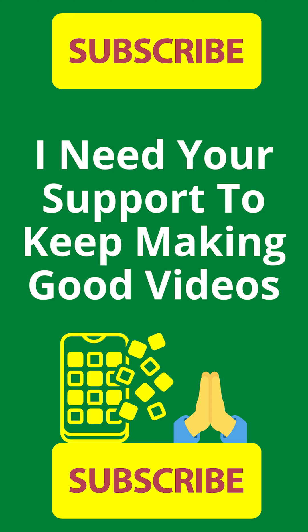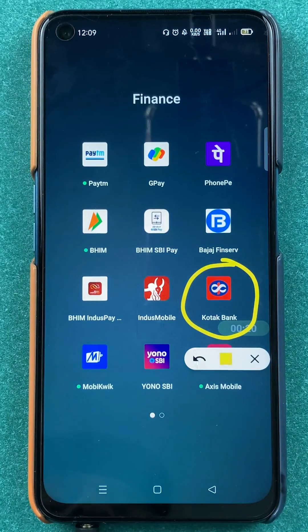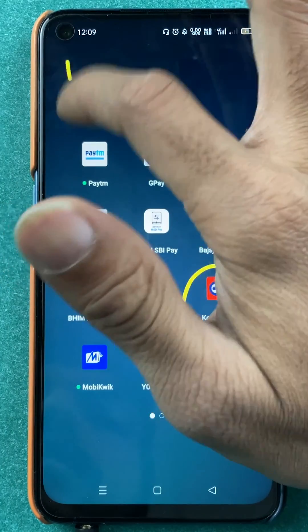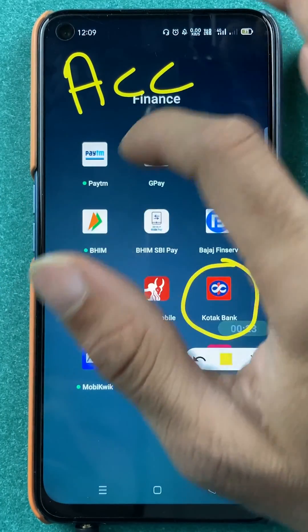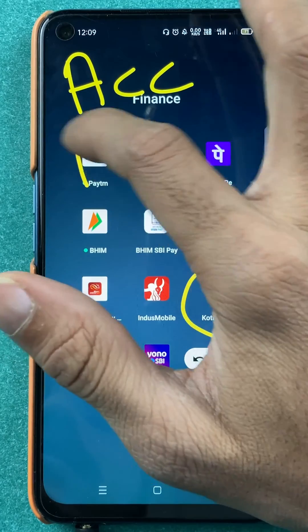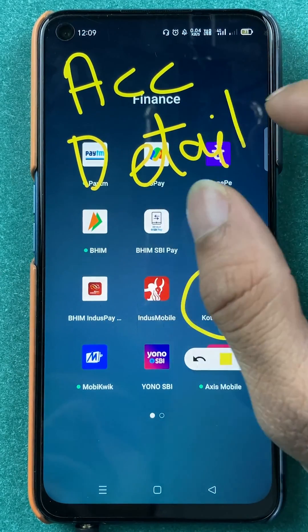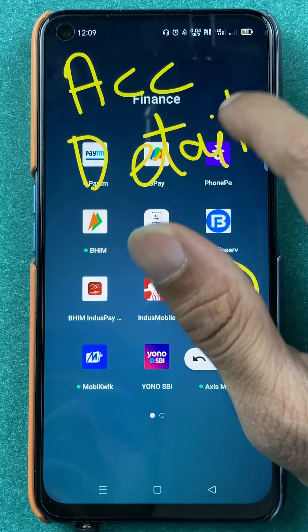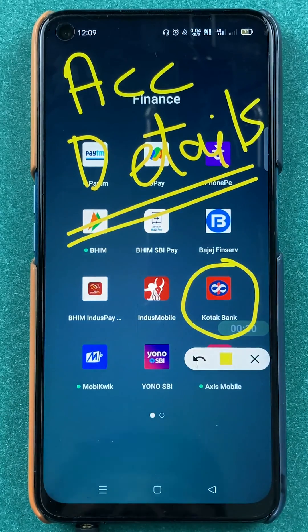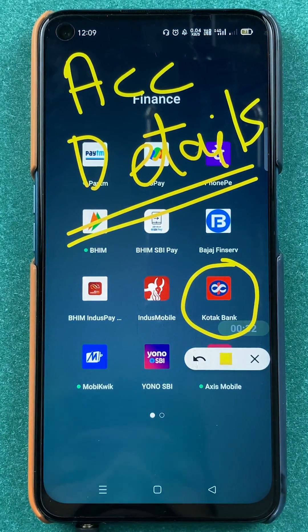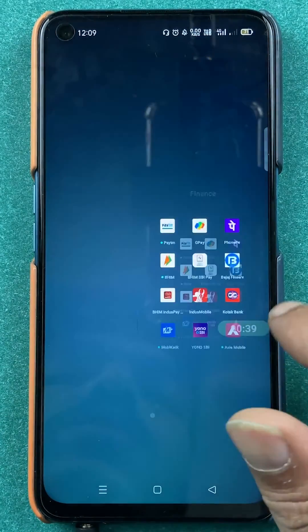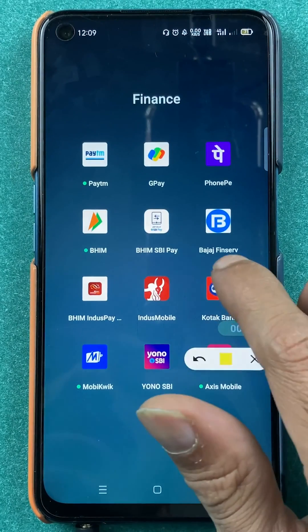Hello friends, my name is Prateek and welcome back to my channel. In today's video, we are going to see that if you're using the Kotak Bank application and you want to check your account details, what are the steps involved — that I'm going to explain. So without wasting any time, let's start the video.